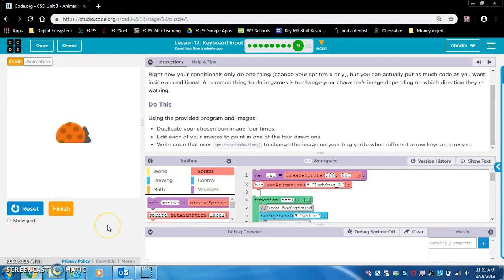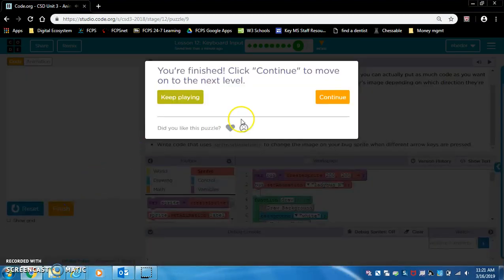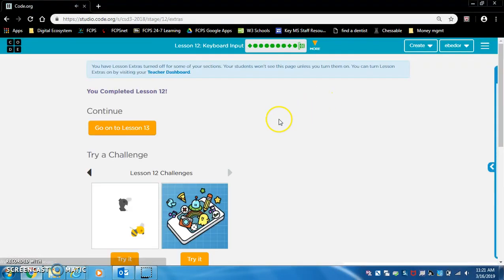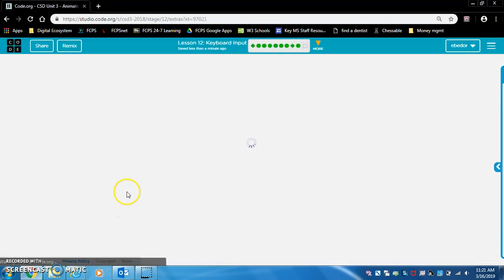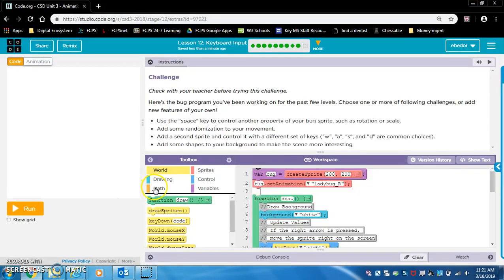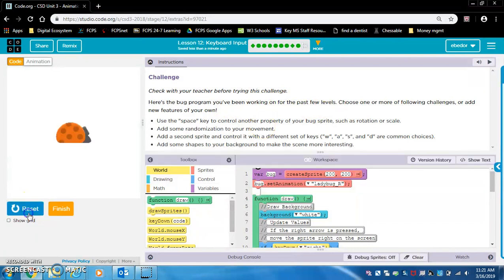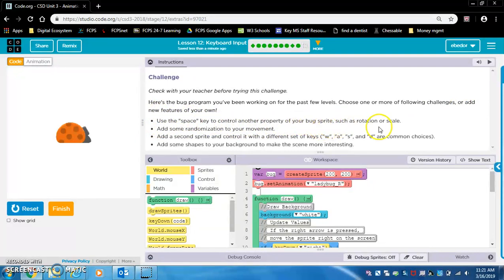All right, reset and run. Looks like it's working. Yes, it is, beautiful. Okay, let's move on to some of these challenges. Check with your teacher before trying this challenge. Here's the bug program you've been working on for the past few levels. Choose one or more of the following challenges or add new features of your own. Use the space key to control another property of your bug sprite, such as rotation or scale. All right, cool, let's do that.